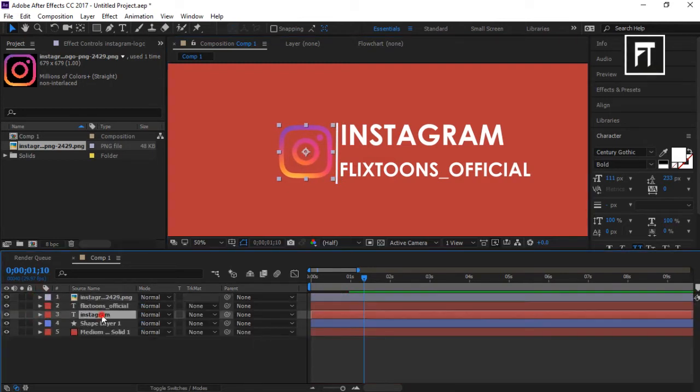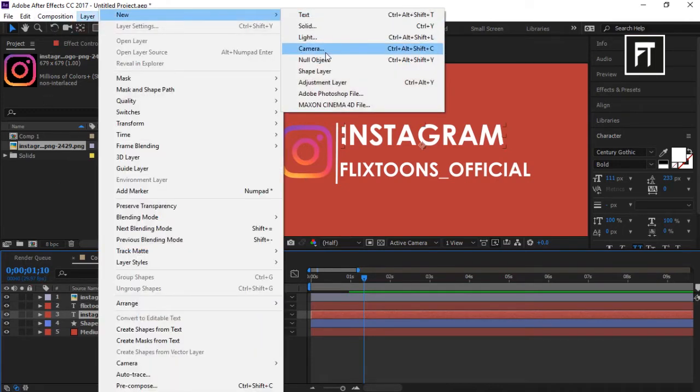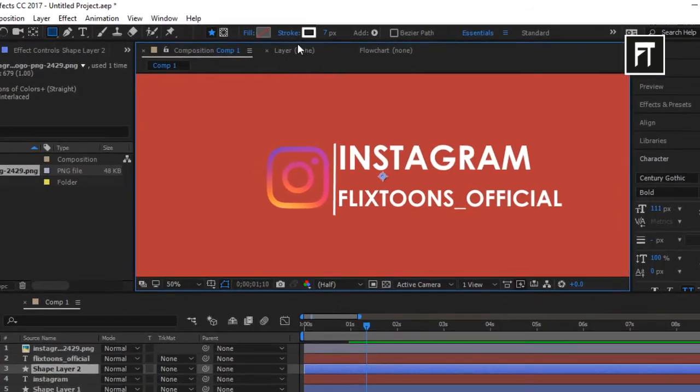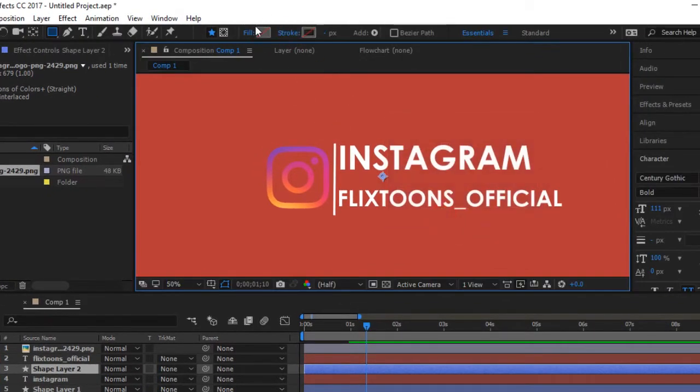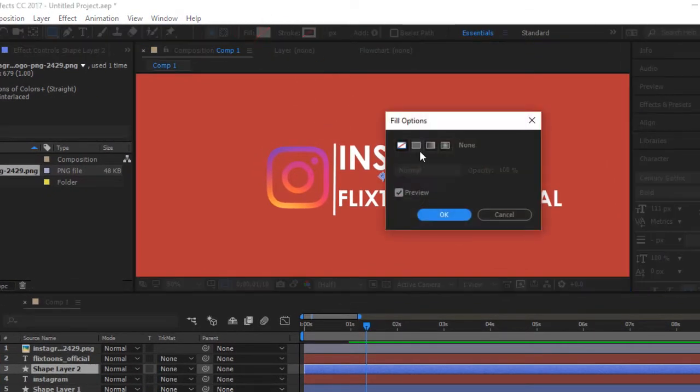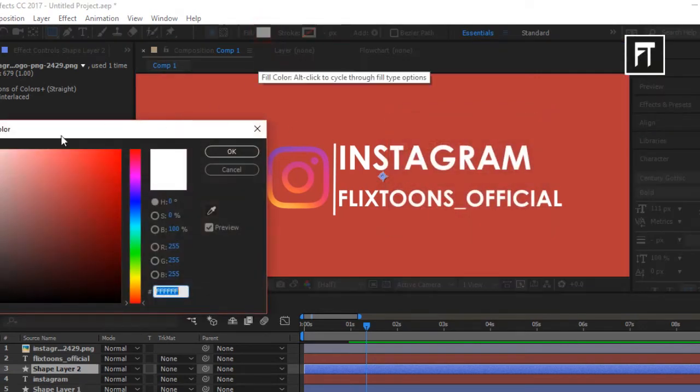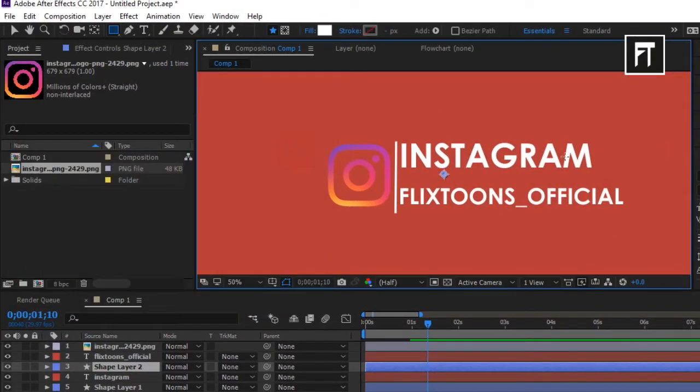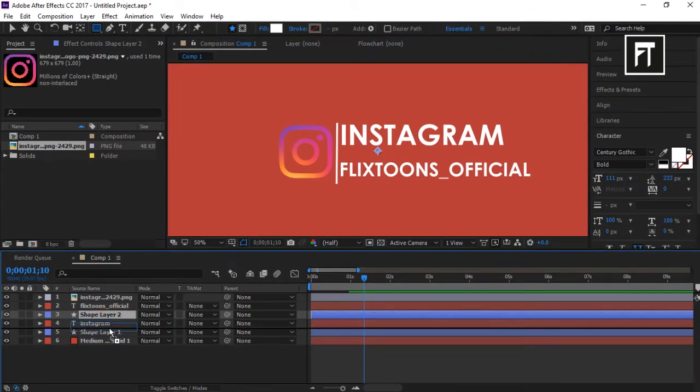Sweet. Now create a shape layer under our text layer. Select fill with white color, unselect the stroke, and place this below our text layer.